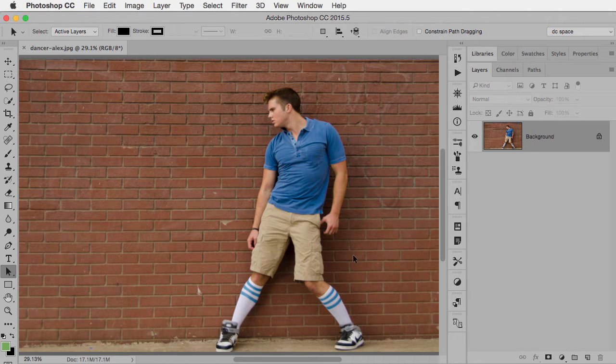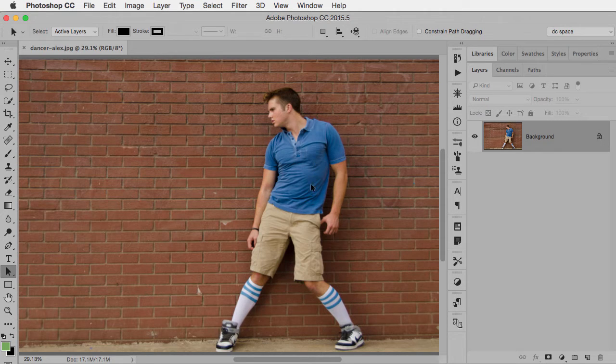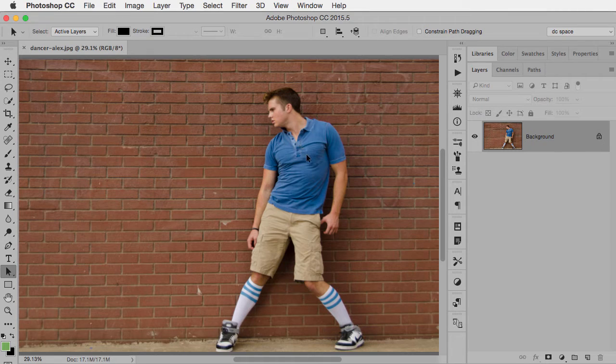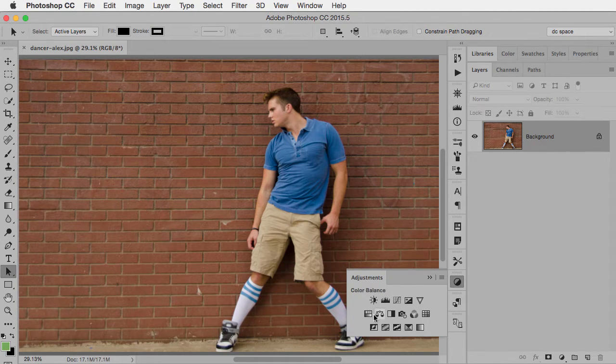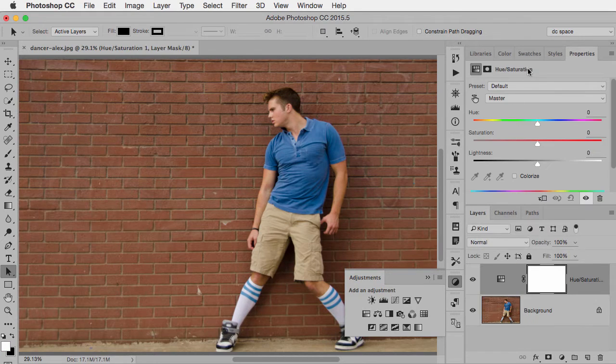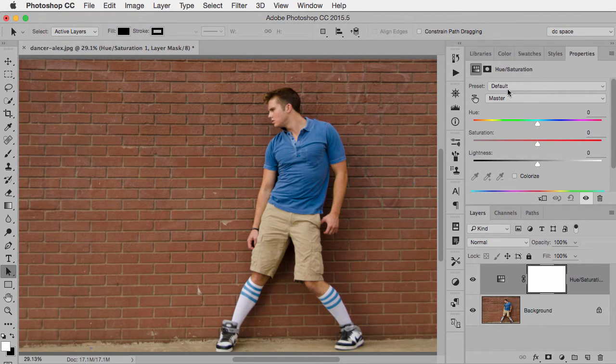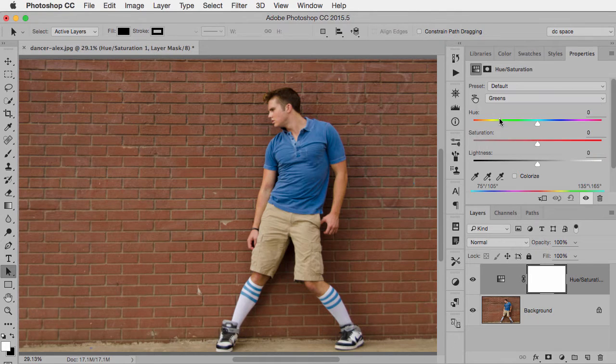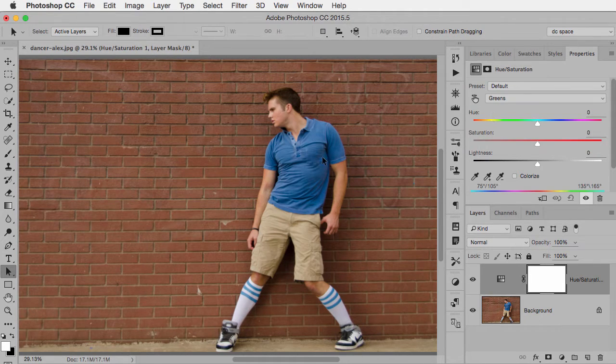So, for example, in this photo I took of this dancer, Alex, I've decided I want to change the color of his shirt and also his matching blue on the tube socks. So what I'll do is I'll add a hue saturation adjustment layer and just to show you that it really doesn't matter what settings you have up here, I'm going to choose greens. Now, clearly, I'm not trying to change the color of anything green. I'm trying to change the color of the blue.